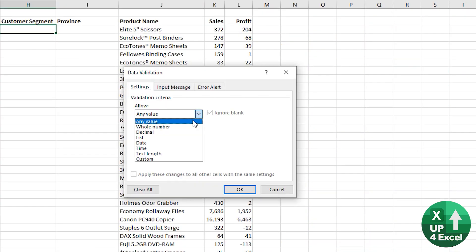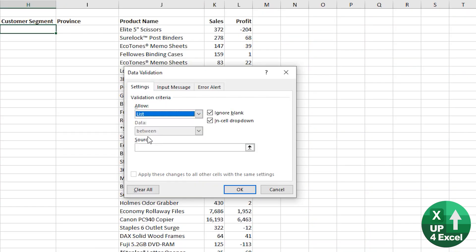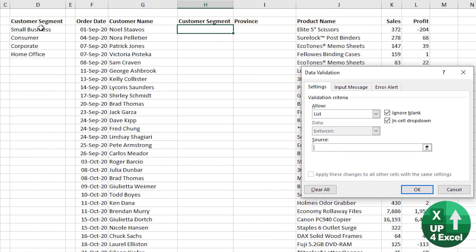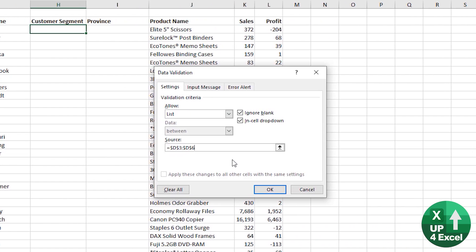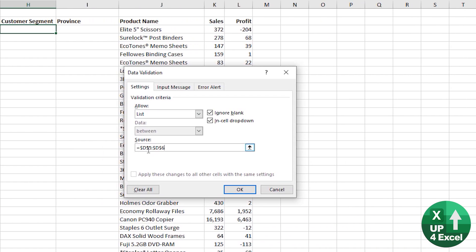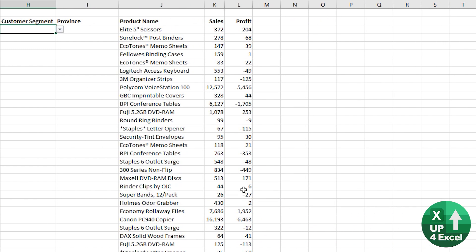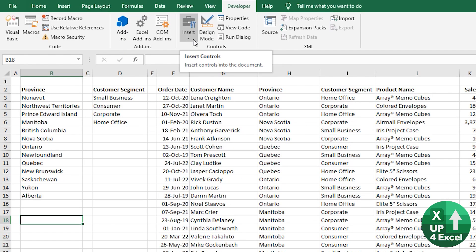Data validation lists, really, really simple, easy to set up, great for sort of data entry and things like that, but they don't really look like dropdown lists. So if you're trying to create some kind of dashboard or something, probably not where you want to go.